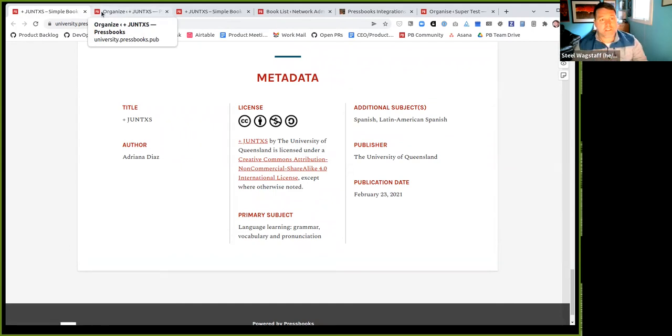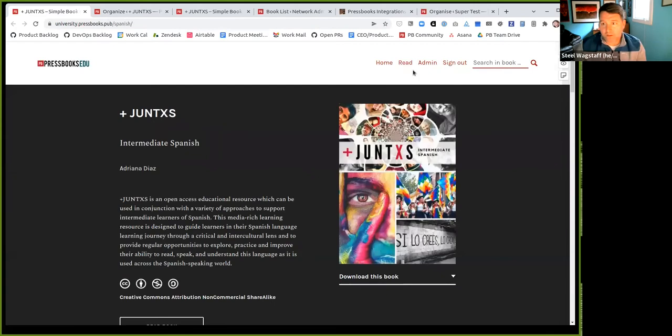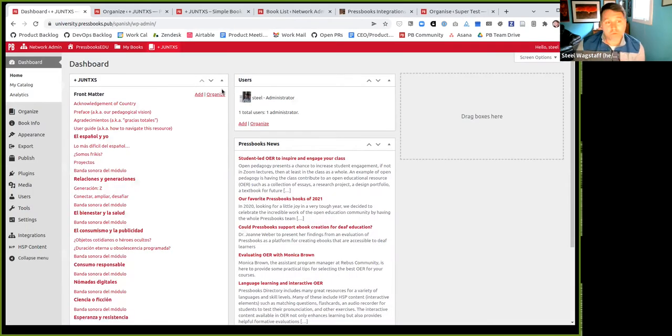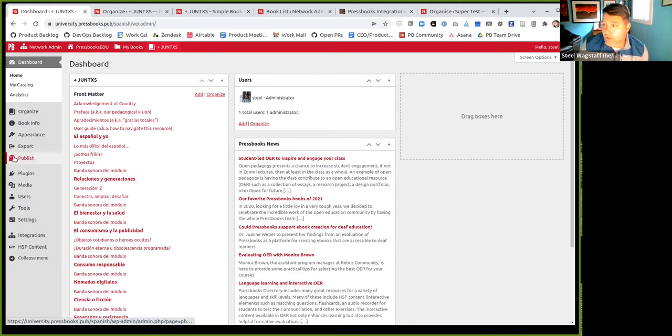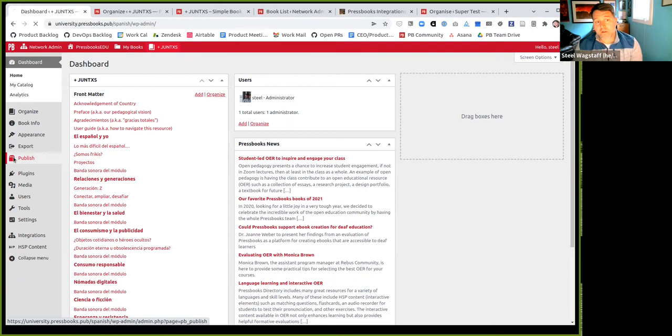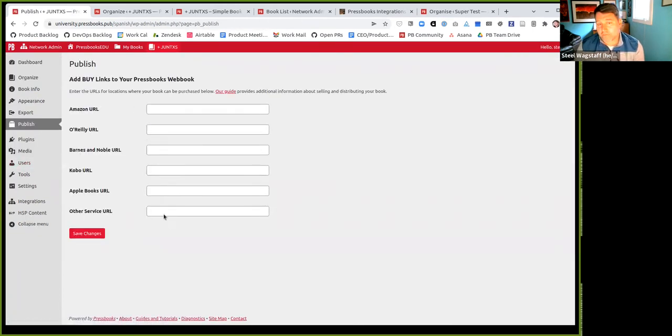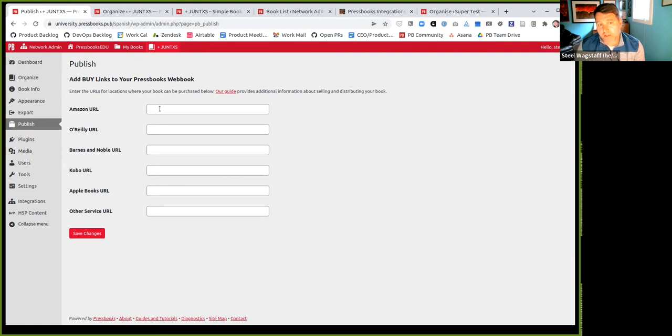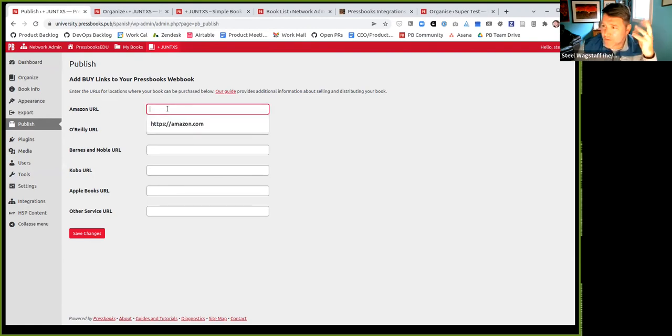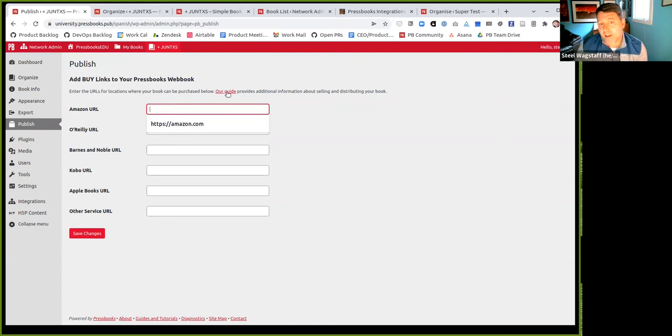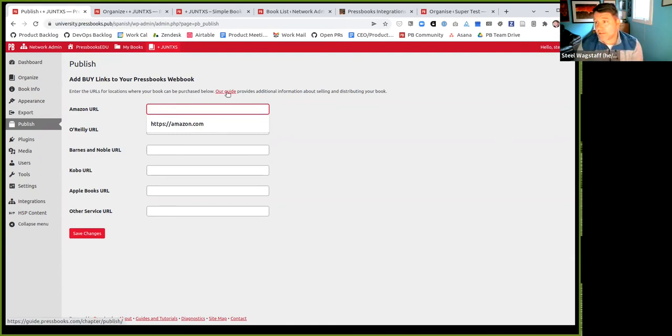We also made a change in the admin interface to something called the publish menu. This is not the most widely used tool in the world, but sometimes people will have published the book and want it to be for sale somewhere. There is a menu here in Pressbooks that says publish, and you can list the URL for all of the different places that your book is for sale. We improved the accessibility of this menu so that these fields all have the right labels so that if you're using a screen reader, you know exactly what field you're filling in. We updated and improved the guide chapter for using this page.